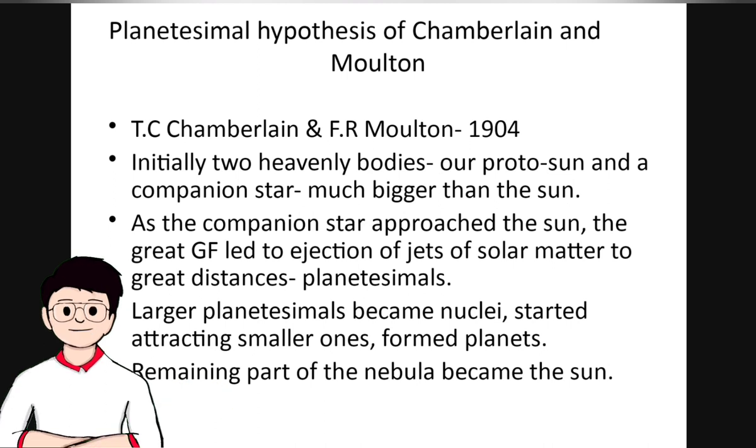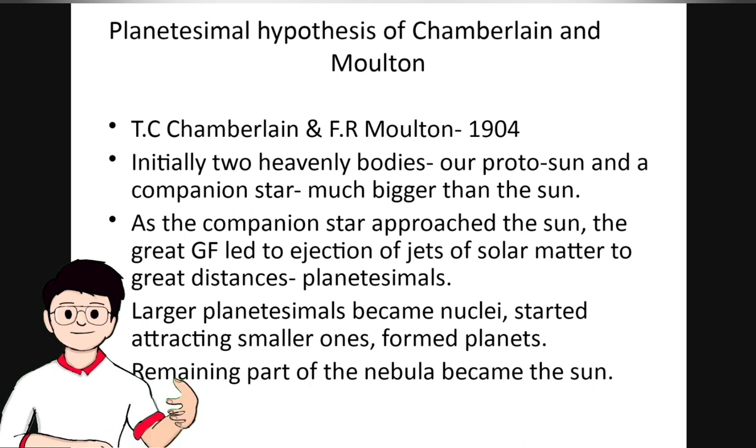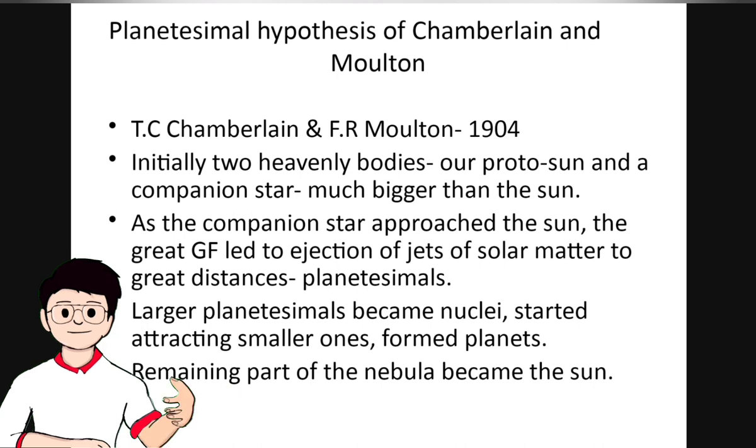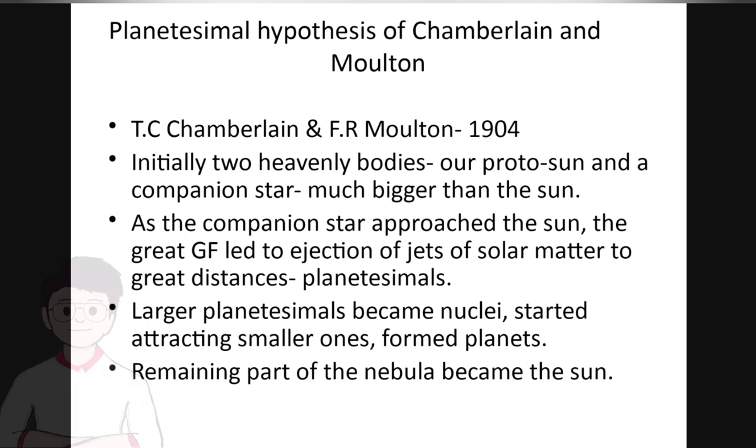Actually, this theory is called bi-parental theory. All the theories which I've learned previously are called monoparental theory because they involve only one parent. But this theory is bi-parental. Why? Because there is a presence of two parents.